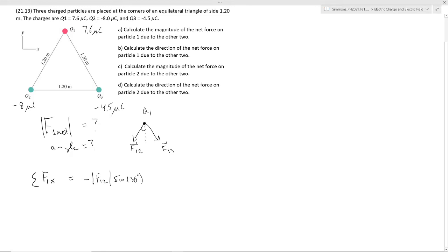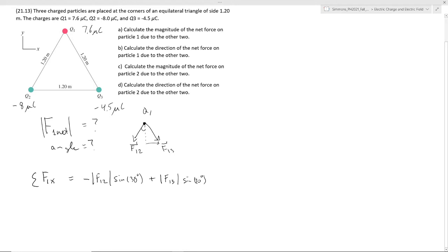In addition, we have the X contribution of Q3 on Q1, which is the magnitude of F1,3 also multiplied by sine 30 to pick out the X piece. Those are our X contributions. Coulomb's Law gives us the actual magnitudes of F1,2 and F1,3, which is K·Q1·Q2 over R squared. We indicate these as just magnitudes, forcing all charges to be positive since we've already accounted for direction information.